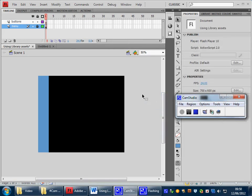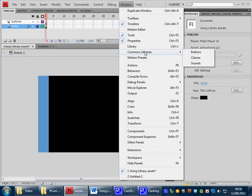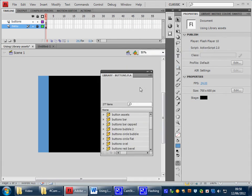The pre-built buttons in Flash can be found in Window, Common Libraries, Buttons. If you want to do that now.